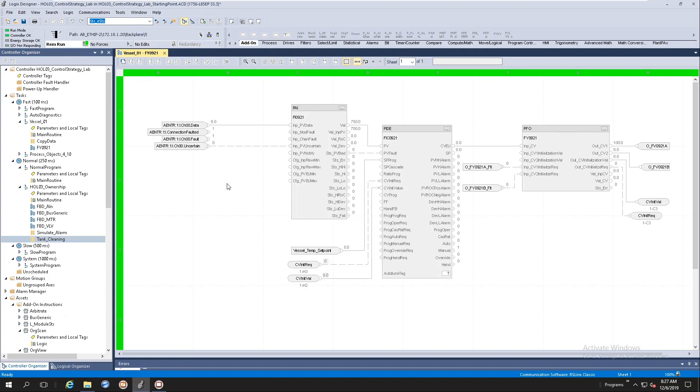Usually at this point, once you've downloaded the content, you would want to start your application development. You'll start selecting the add-on instruction that you want to utilize and you'll start importing it into your new clean ACD file.